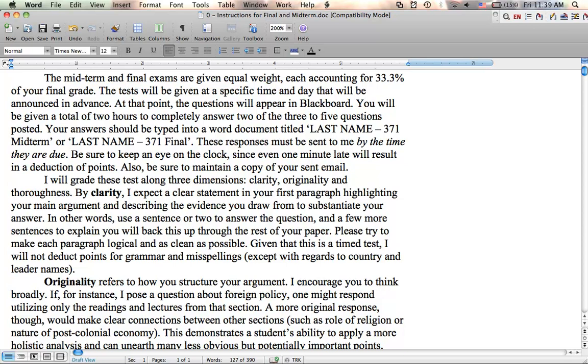The way I'm going to grade these is along three dimensions, clarity, originality, and thoroughness. By clarity, I mean a very clear statement in your first paragraph highlighting your main argument and describing the evidence you're going to pull from. In other words, the point here, use a sentence or two to answer the question and then add a few more sentences to explain how you're going to back this up throughout the rest of your paper and then follow through and discuss using that sort of framework.